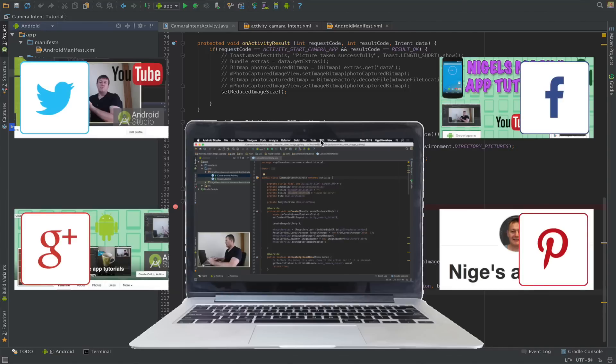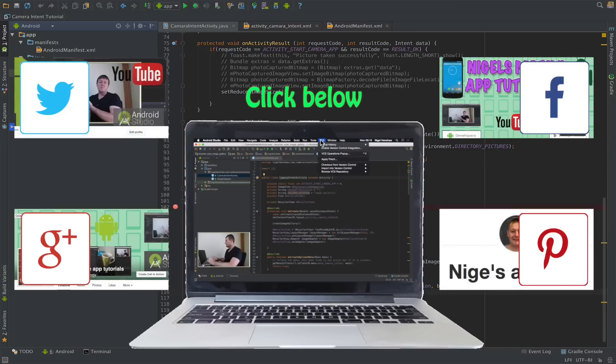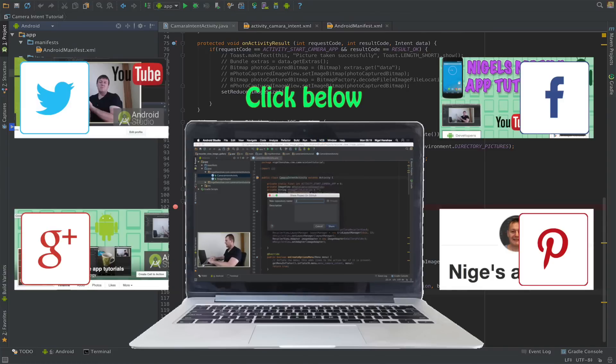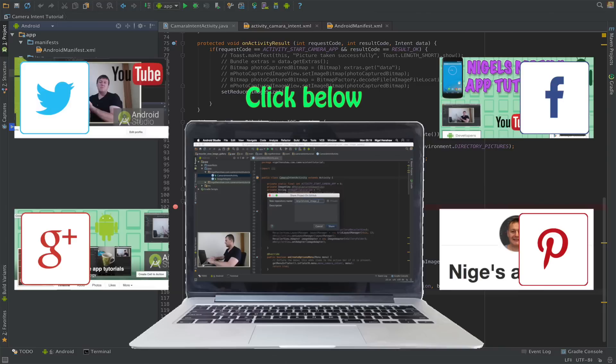Go into VCS version control system, select import into version control, share project on GitHub. Give the repository a new name. I think I'll call mine RecyclerView image gallery.